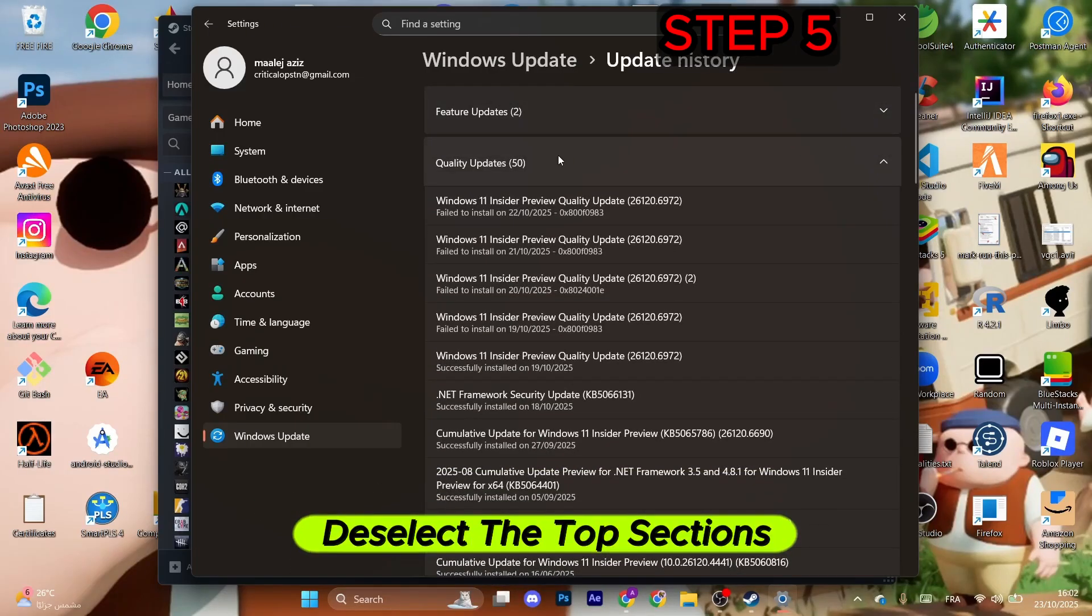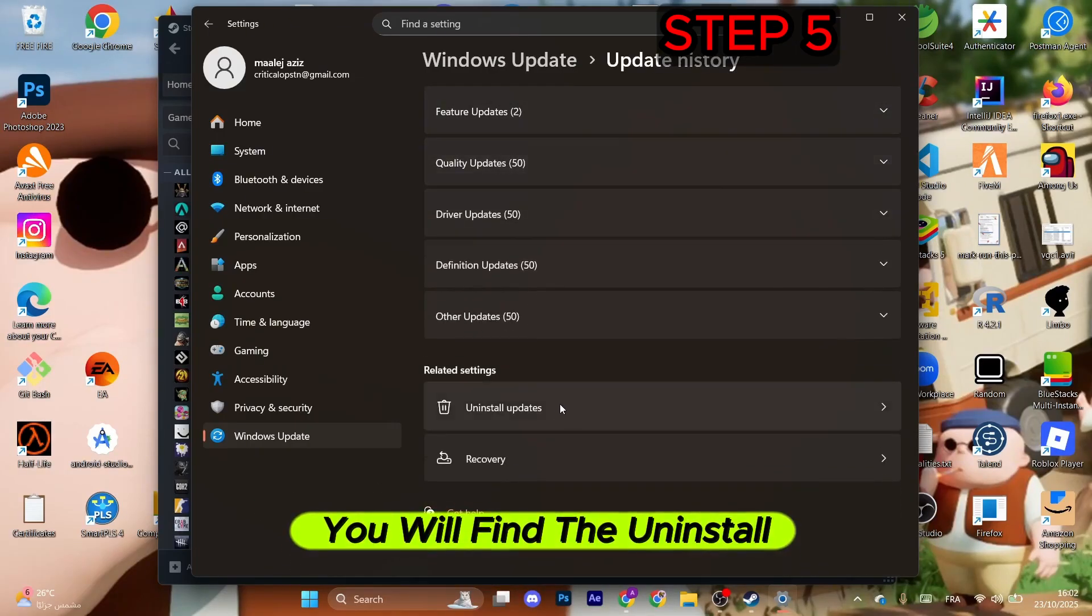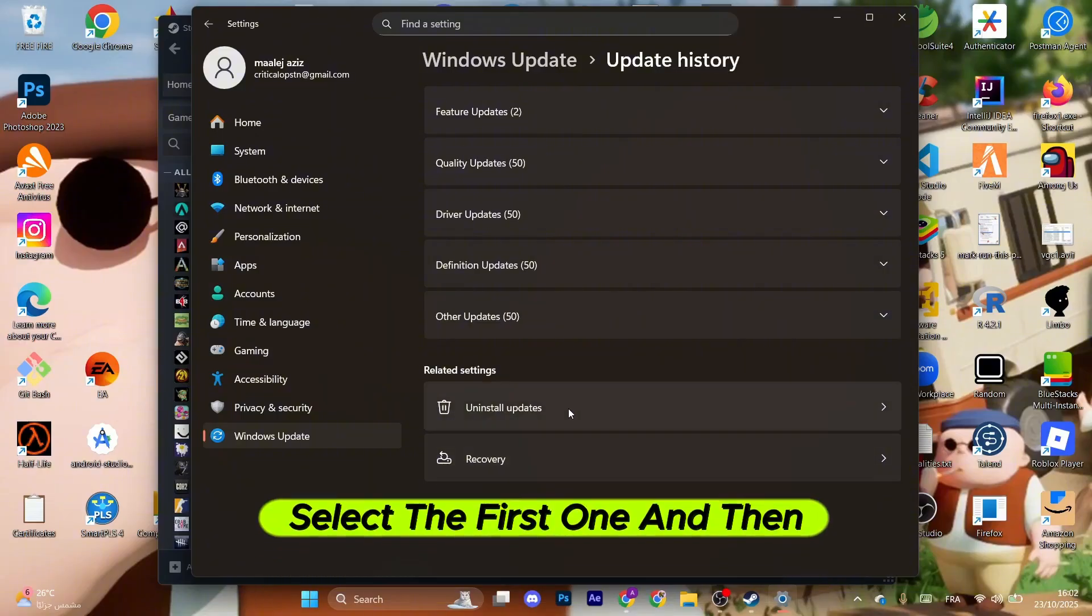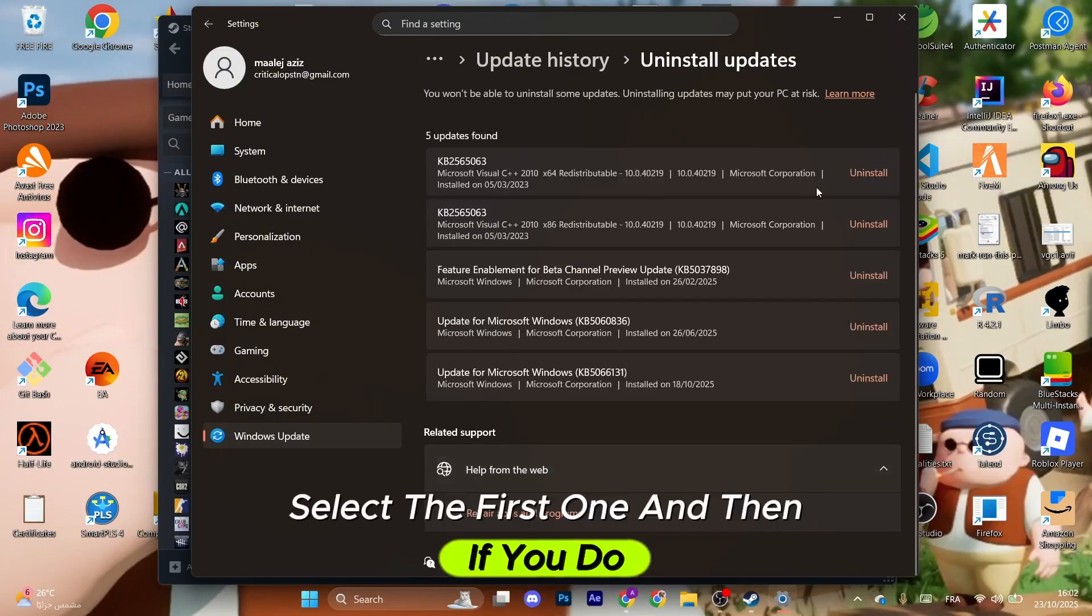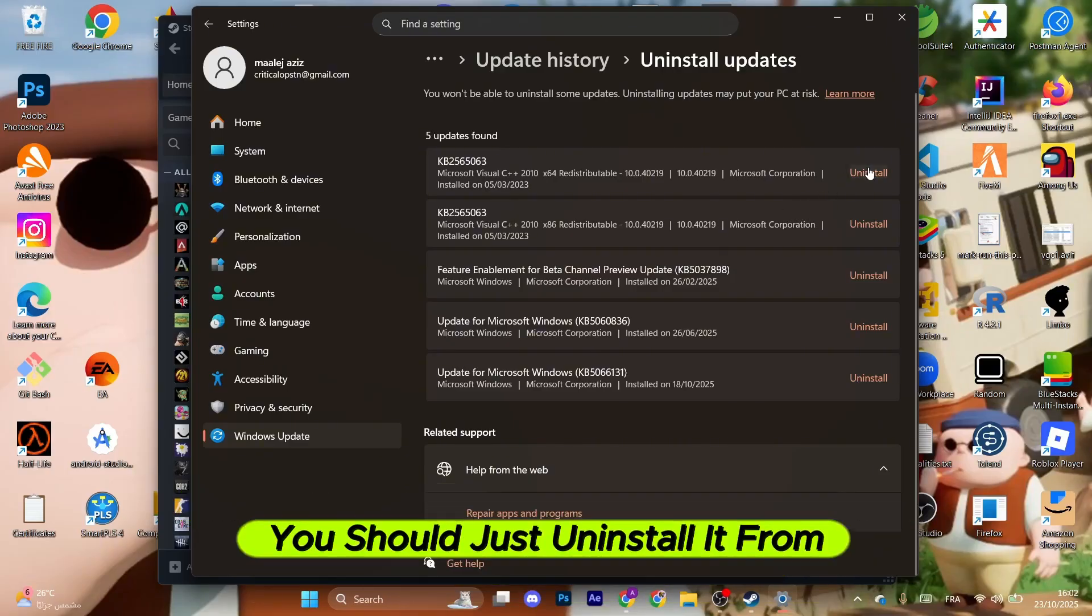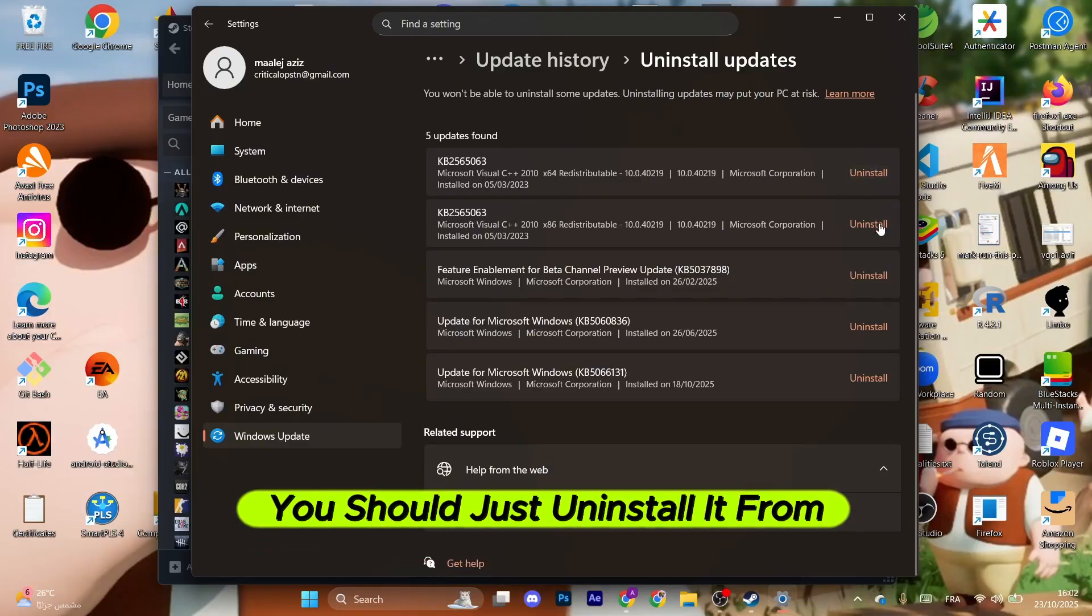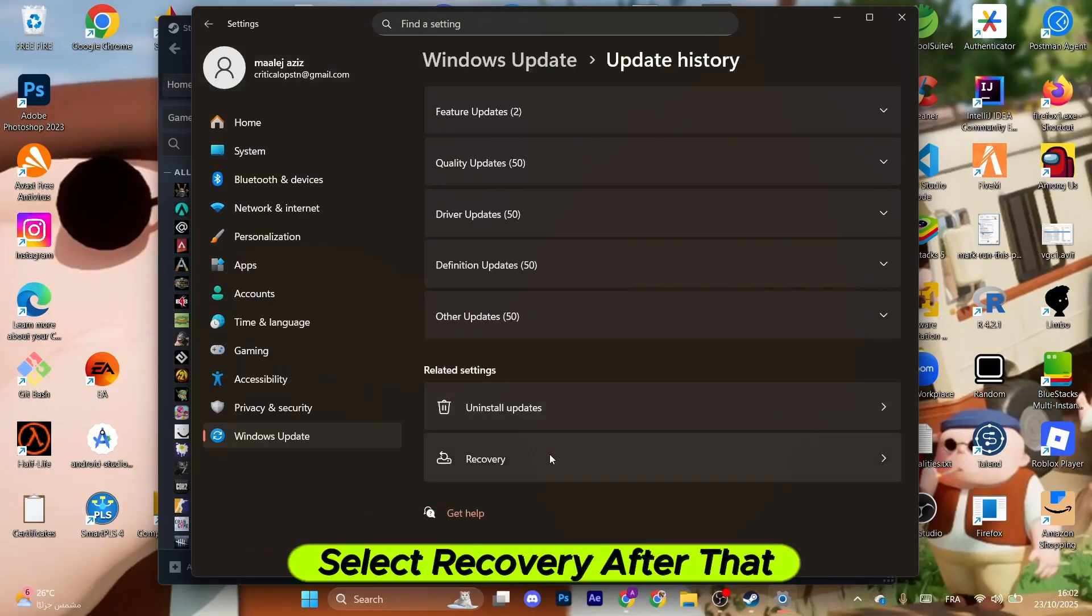Deselect the top sections, you will find the uninstall updates and recovery buttons. Select the first one, and if you know which update is responsible for the issue, just uninstall it from here. Otherwise, go back, select recovery, and click on reinstall now.